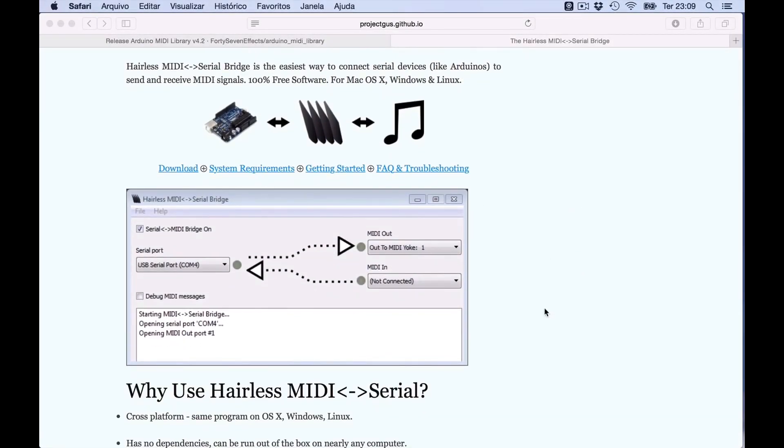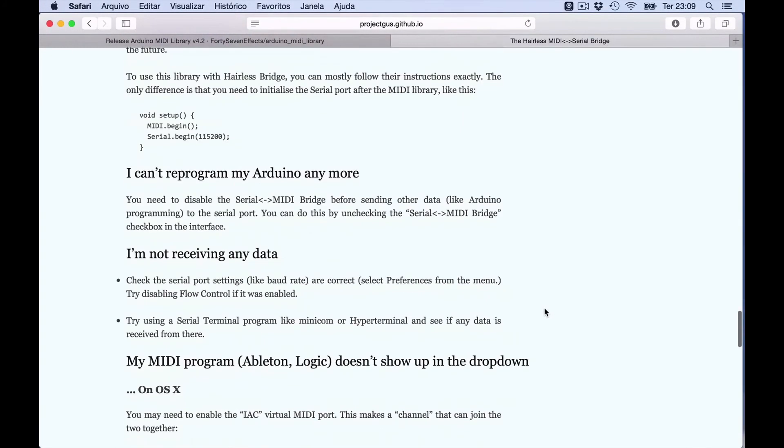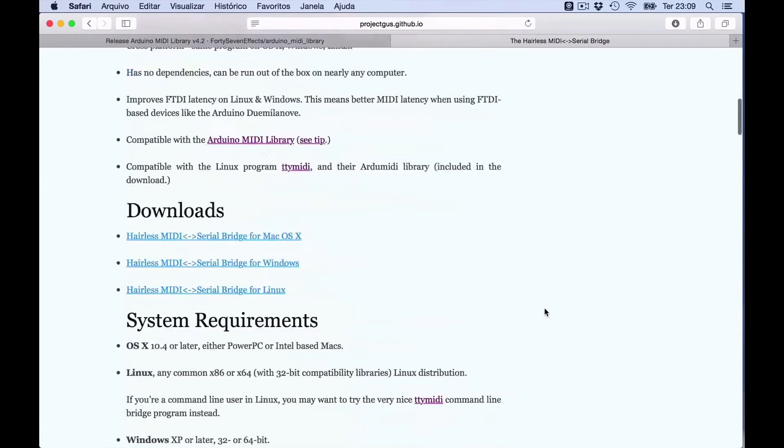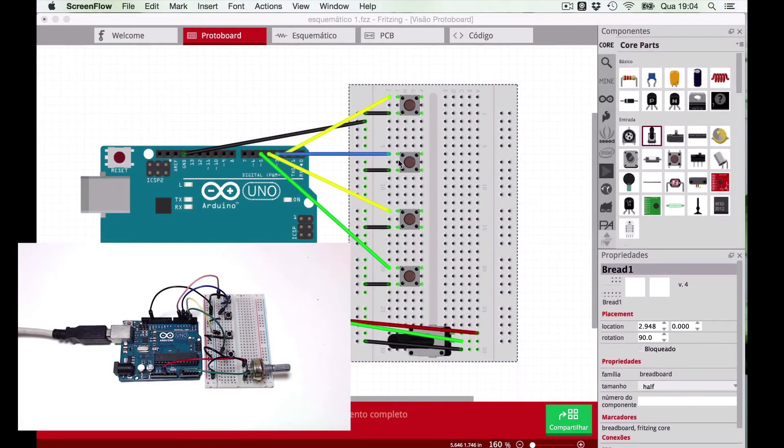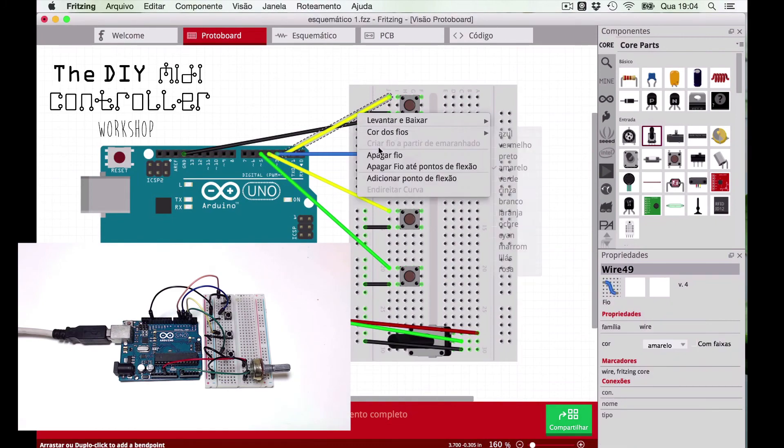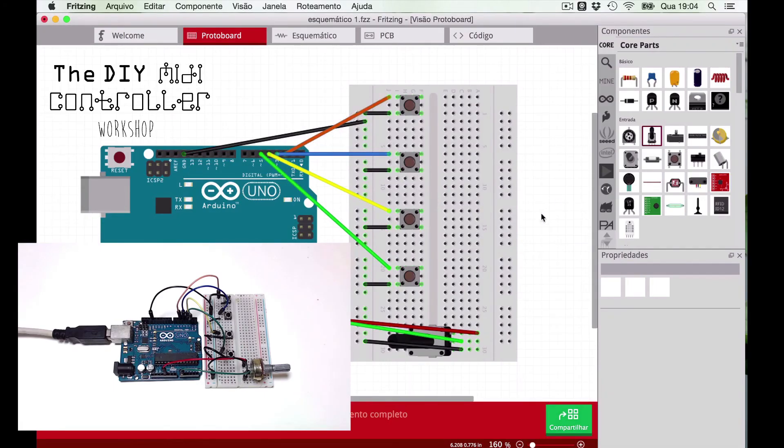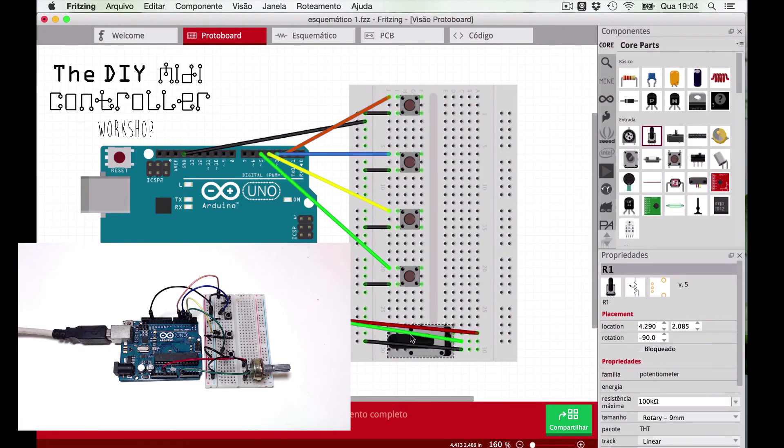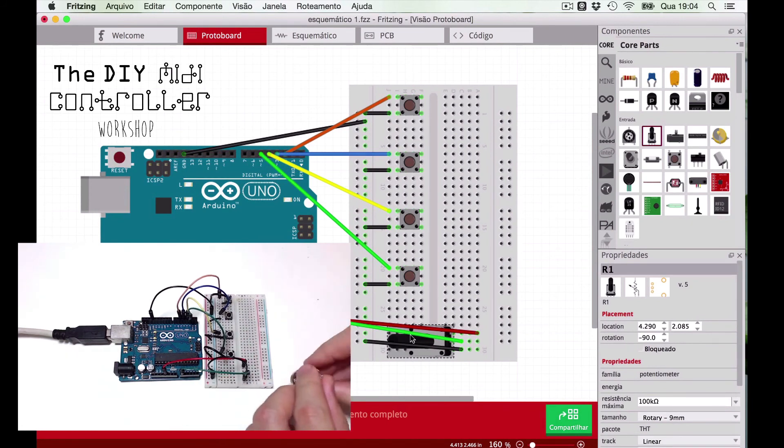I explain how to use the Hairless MIDI in the third class of my free course called the DIY MIDI controller workshop. By the way, go there and check out this course if you want to get started on how to make your own MIDI controllers.